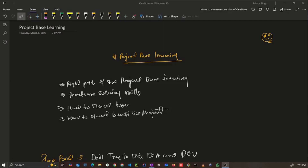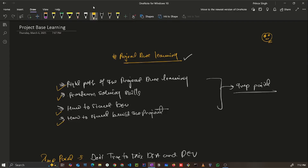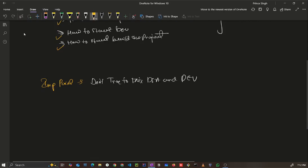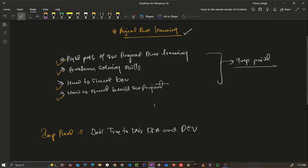Hello everyone, welcome back. This video is all about project-based learning, because I received a lot of messages from students asking why I don't make a video on development — how can we start learning development, how can we build projects with the right mindset and the right approach, so that we can build good confidence and problem-solving skills. This video is for you.